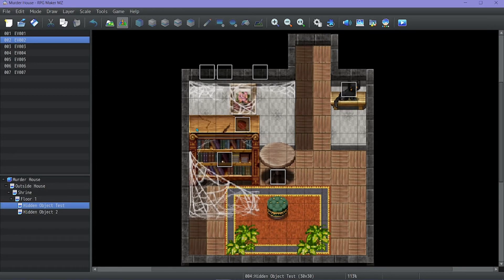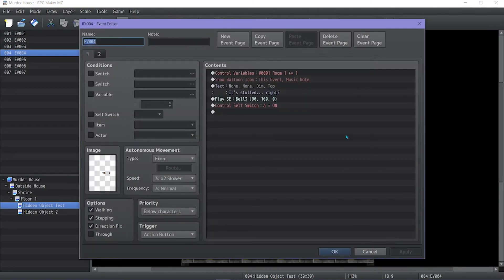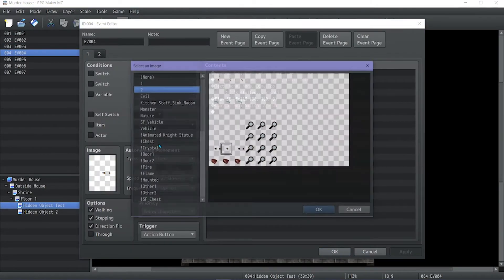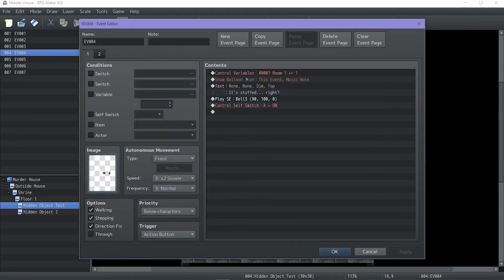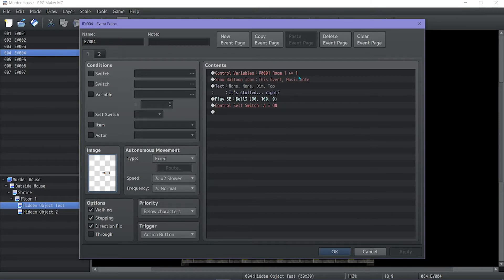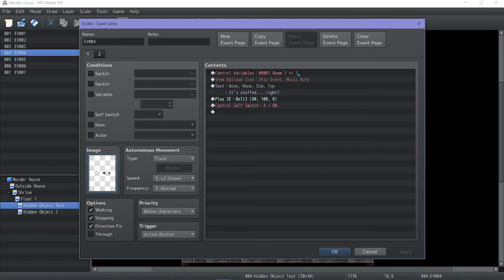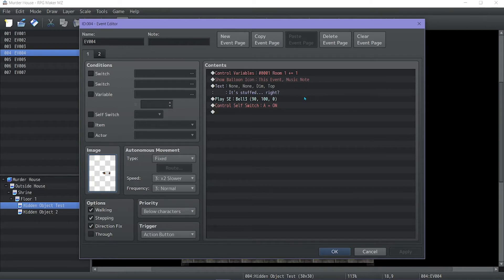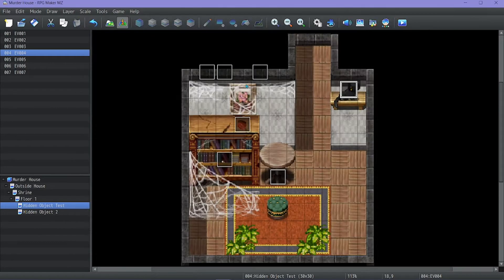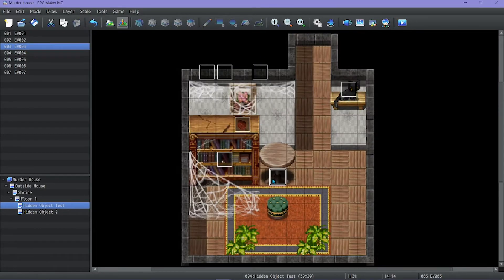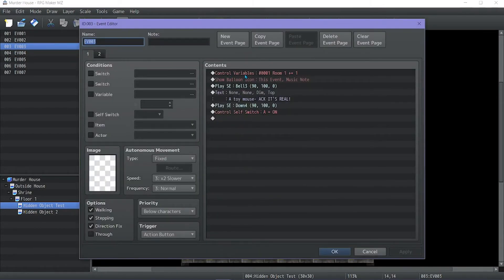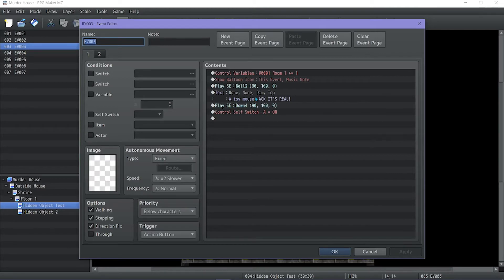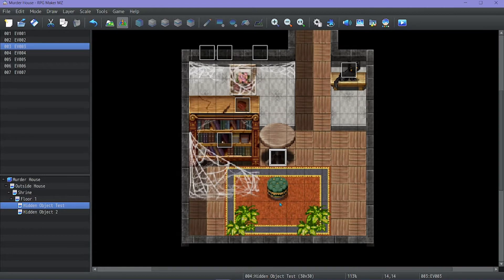As for all the hidden objects to find, simple event with the animation I made. And then, it's control variables. The room one is just the amount of objects you found. That is used by the parallel event. And once this number reaches a certain number or higher, it'll be like, hey, you found everything. Then it'll show a music note about this item, say a little thing, play a bell. And then, control switch. And that event is done. And it's basically the same thing for everything.